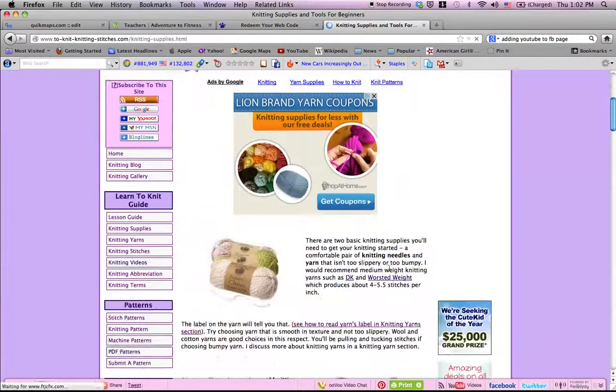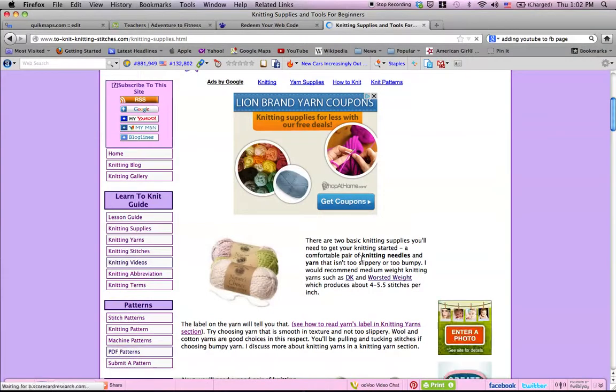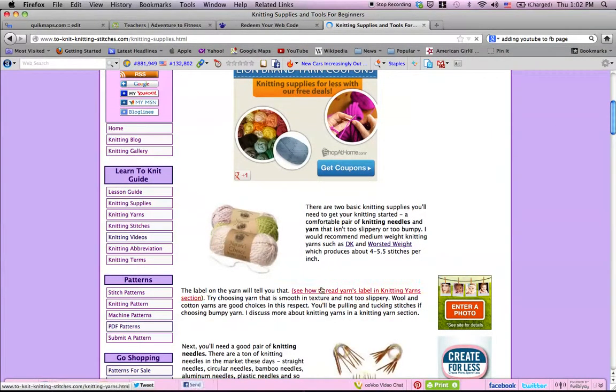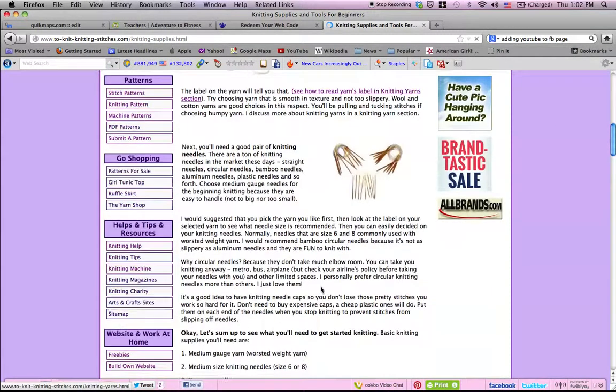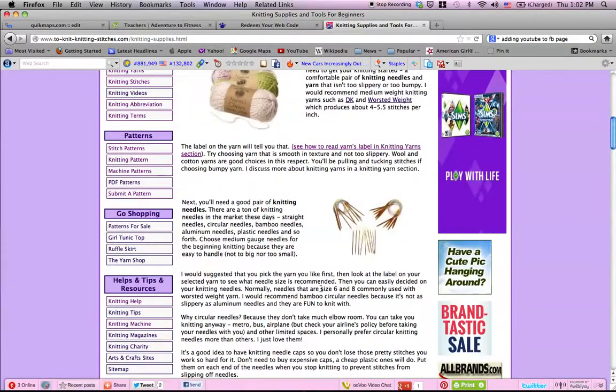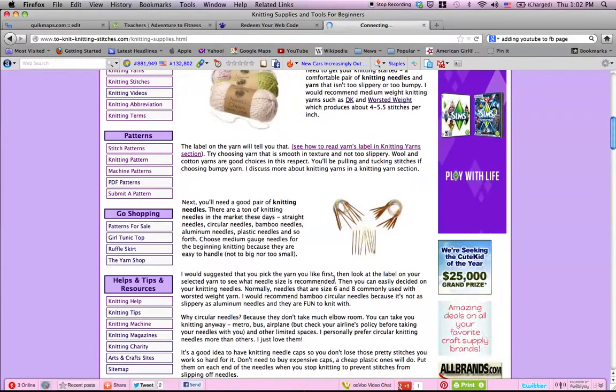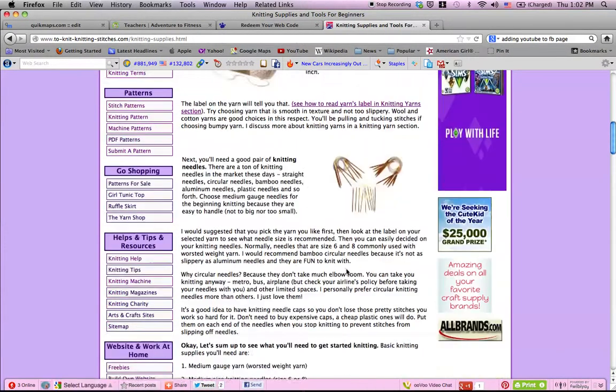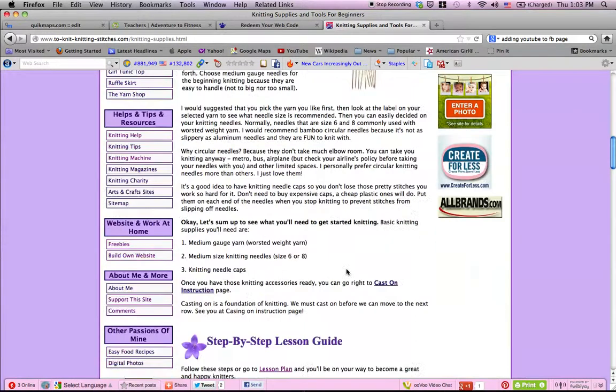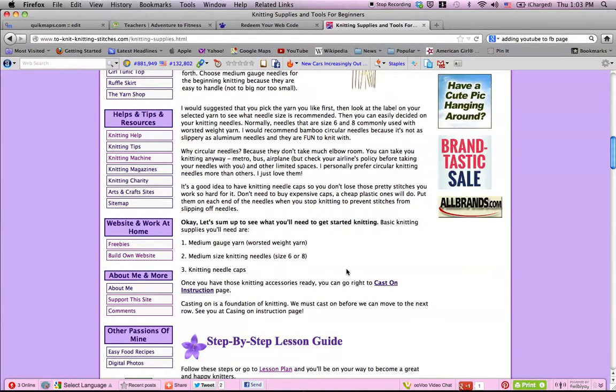In this page, I talk about yarn and needle and suggest what type of yarn to use and what needle size to use. Then at the end of the page, it suggests that you're going on to casting on instruction.